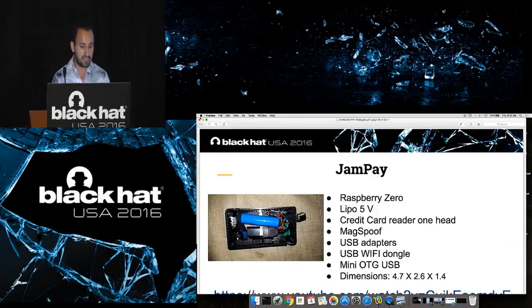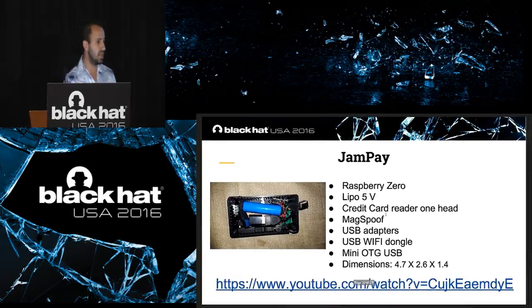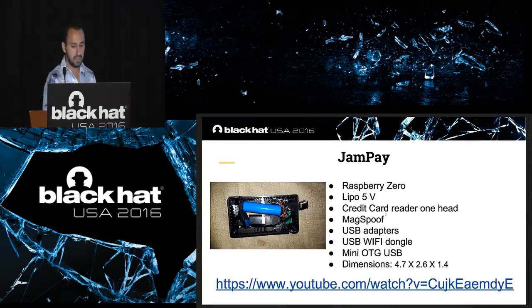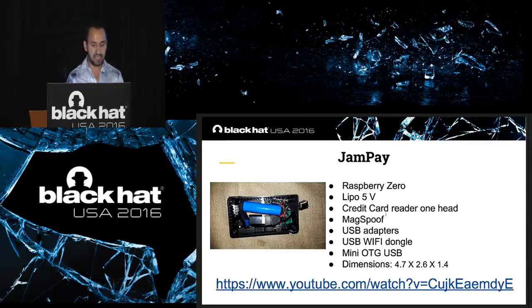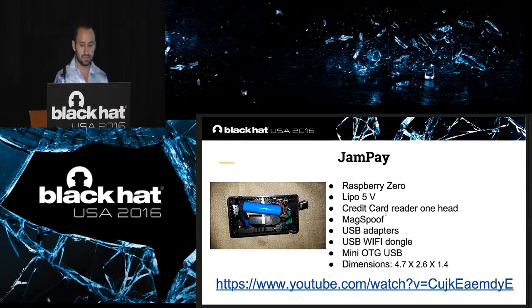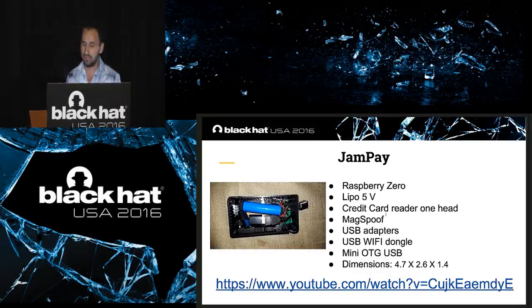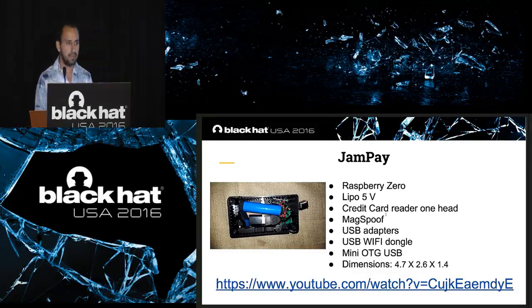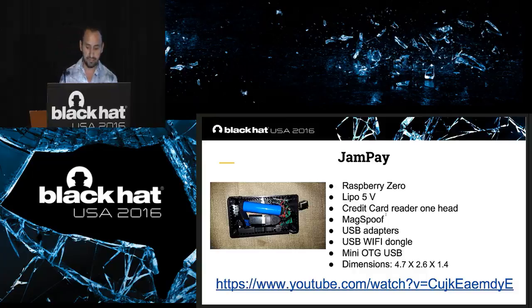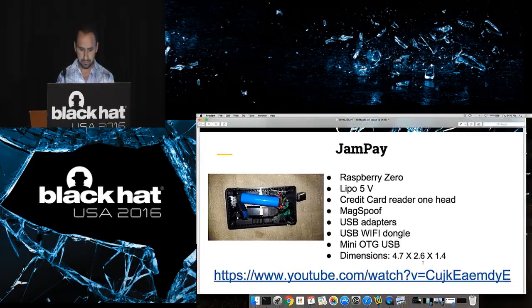So, let's talk about JamPay. JamPay is the tool I'm introducing today. It's a very basic tool using a Raspberry Zero, LiPo five volts, credit card reader for one head, MagSpoof, and all the connections. These kind of dimensions. So, I have a video for this tool.